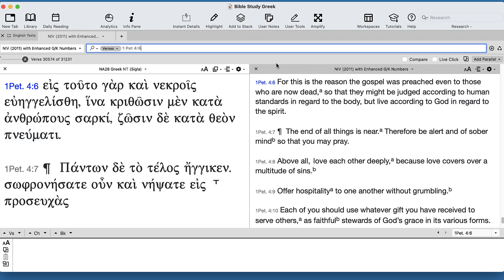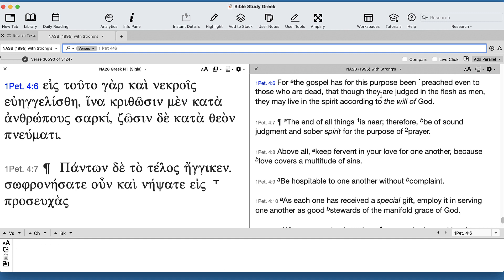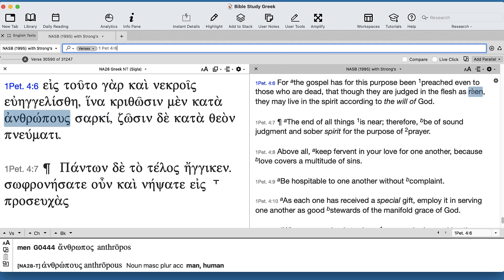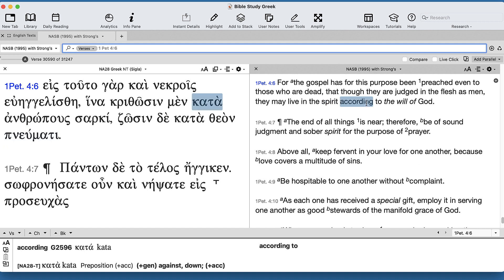Okay, that's what they're working at doing. NASB, ESV: 'That they will be judged in the flesh as men, in order they may live in the spirit according to' - and then they add in - 'the will of God.'